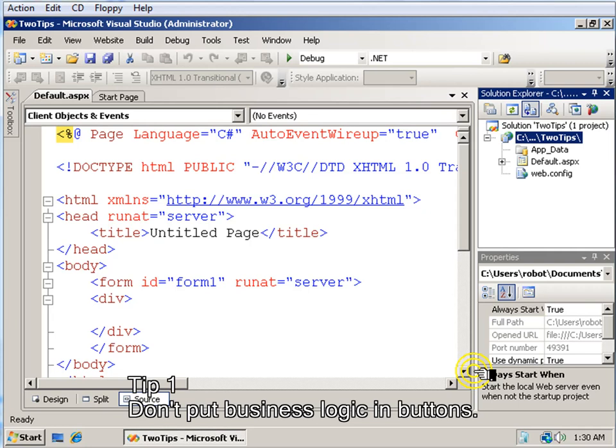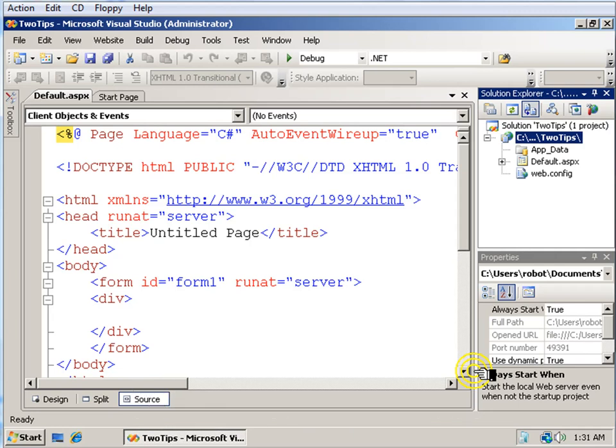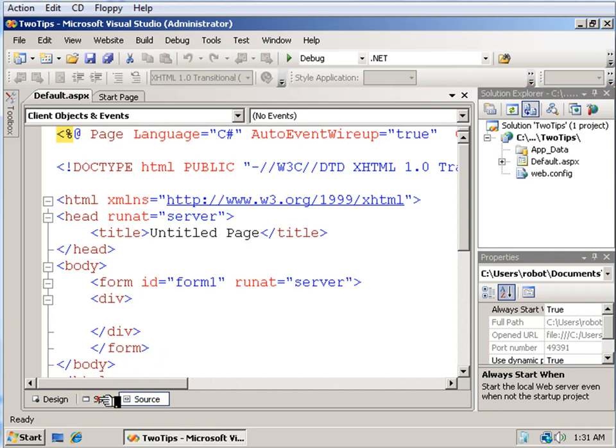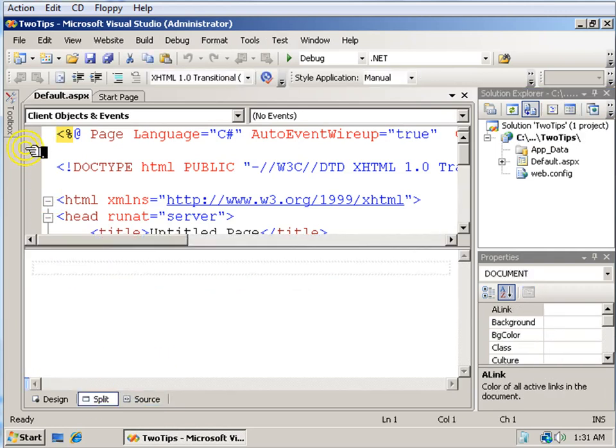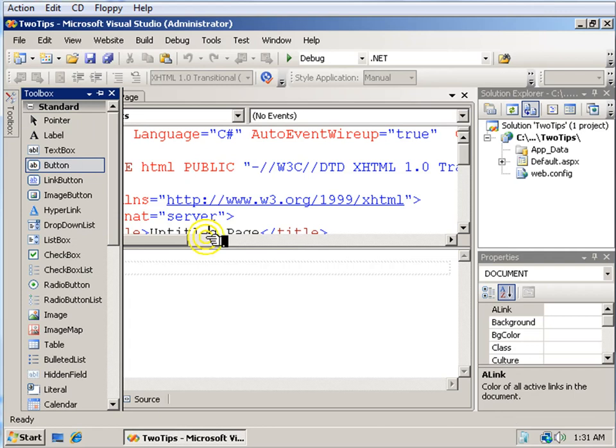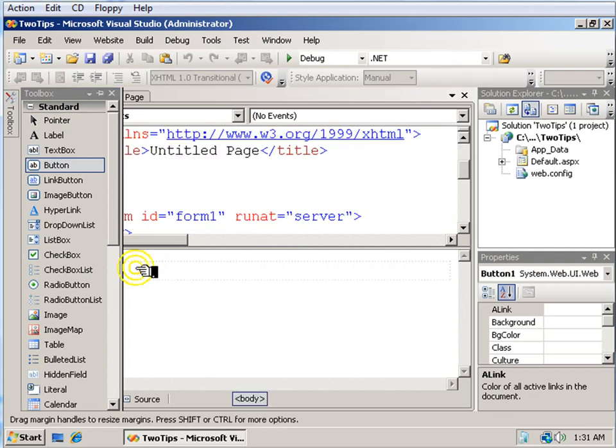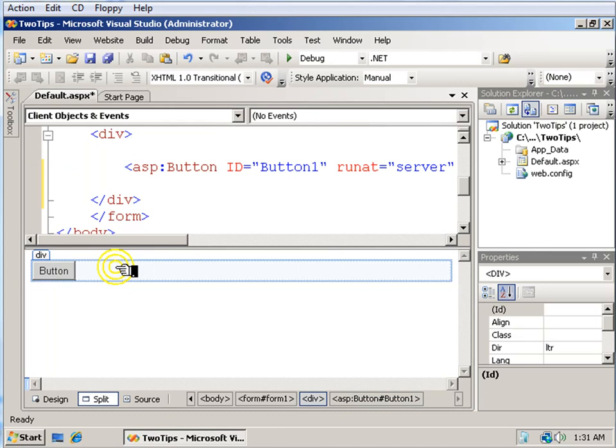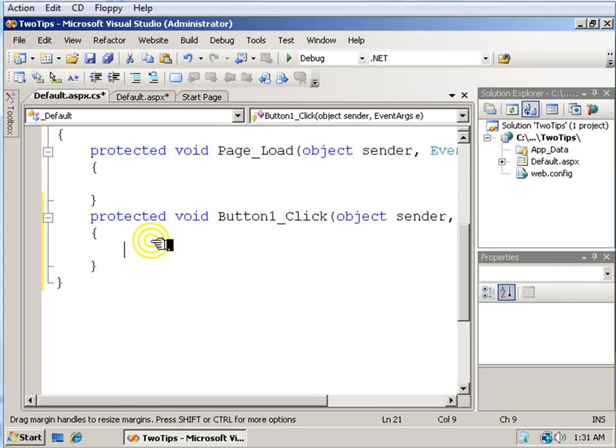One, don't put business logic in buttons, and two, use whatever language you like. So here on my page I want to add some straightforward business logic. I want that logic to do this: when you click my button, I want to see hello world.